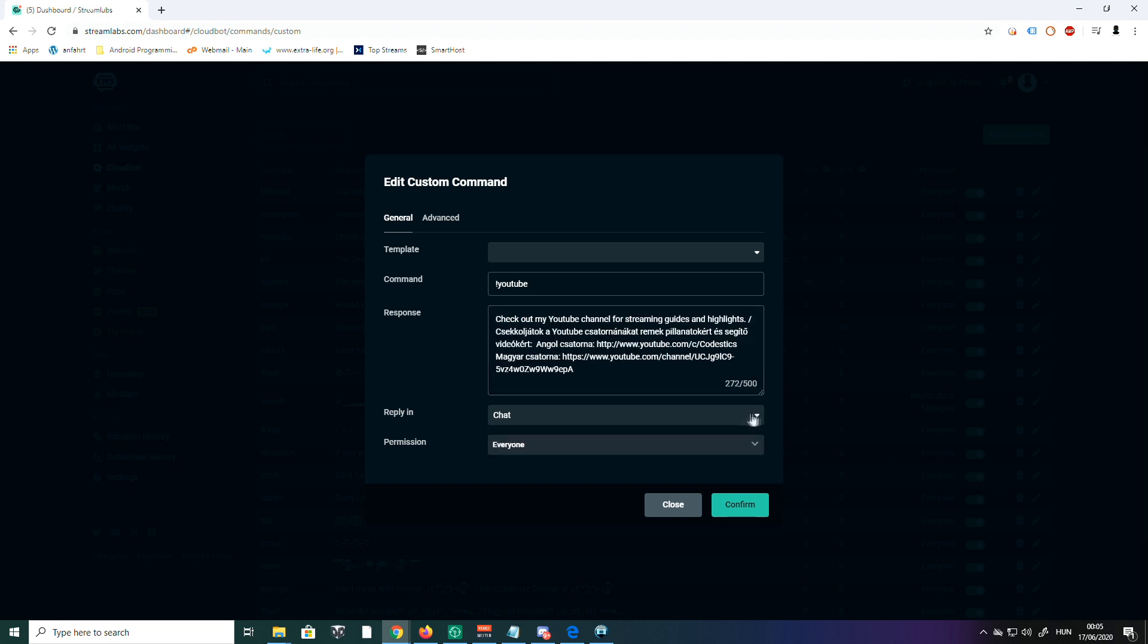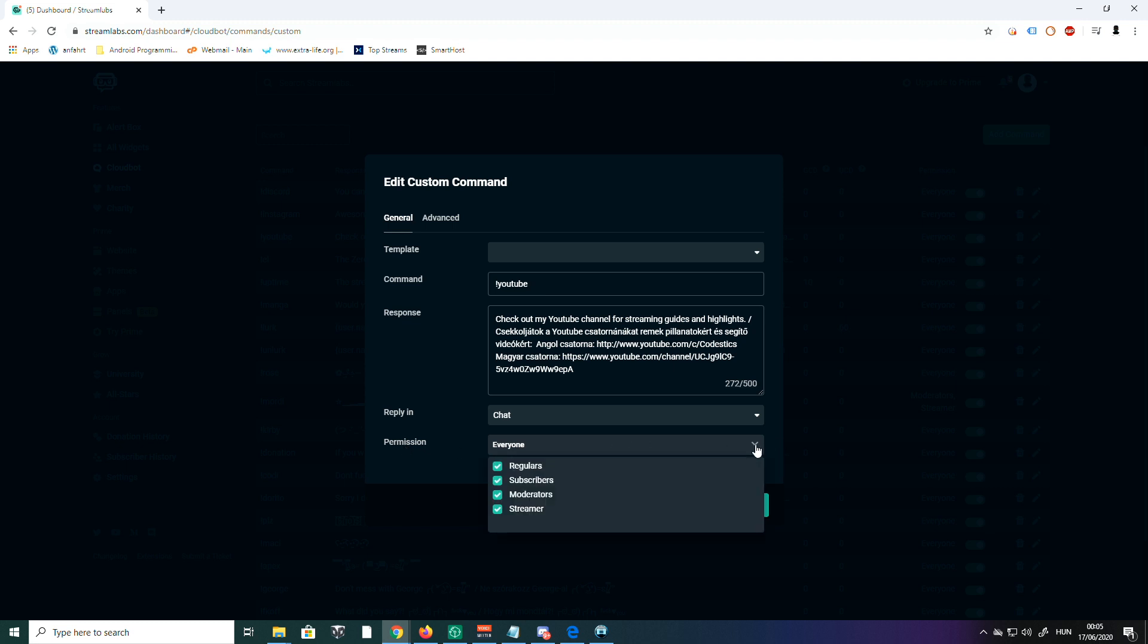There's a permission setting where you can choose who can use that command.